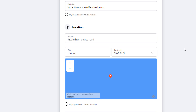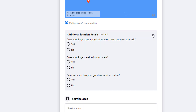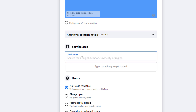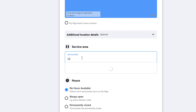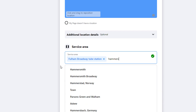Under 'Location', add your business address. If your business doesn't have a physical location, tick the radio button below the map — this typically applies to service-area businesses such as plumbers and electricians. In that case, you can click the dropdown and select 'Does your page travel to customers?' There's also an option for businesses that provide goods or services online. The service area field lets you specify up to 10 areas your business can serve by adding towns, cities, regions, or neighborhoods.